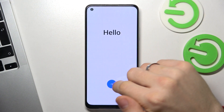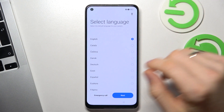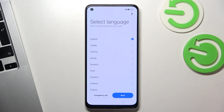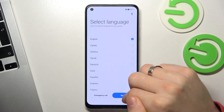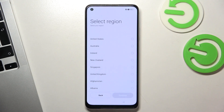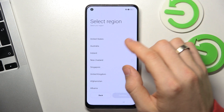So firstly, click on the Next button and choose your language. Find your language and click Next. Then select a region where you are to set up all features for your region.